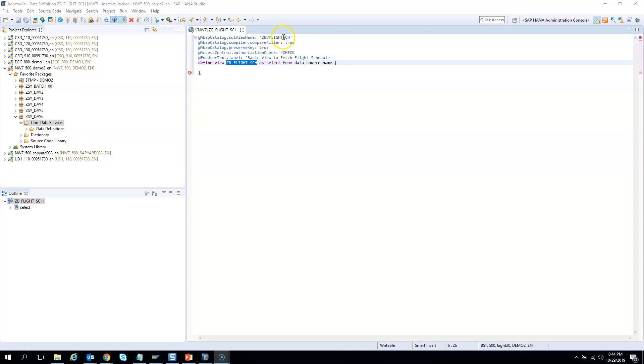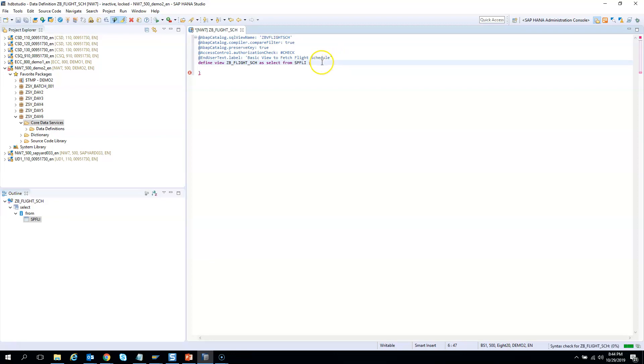After giving the SQL view we need to change the source of data. So we already informed you that we will select it from SPFLI schedule. So I'll use SPFLI as my source table and then the fields which I want to select.